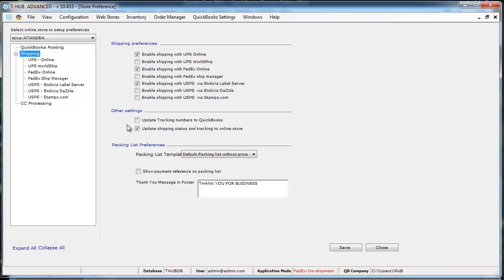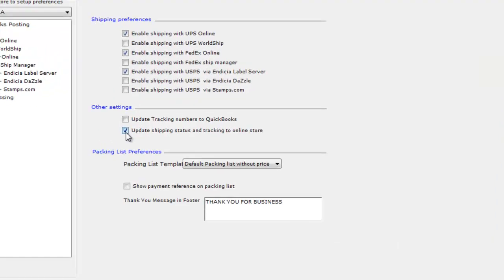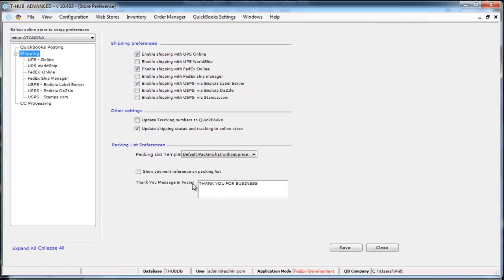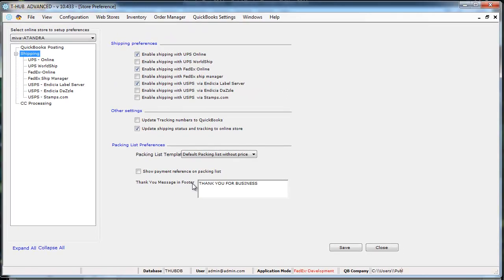The other thing to note is you can also set T-Hub to send tracking to your Miwo Merchant Store by checking this box. Once you ship from T-Hub it will send the tracking and order status as shipped to your Miwo Merchant Store.